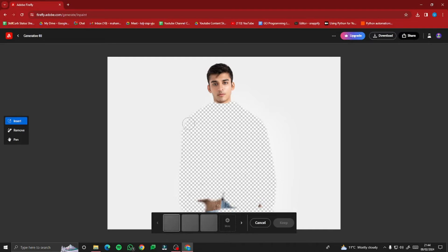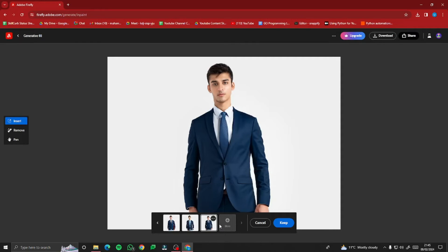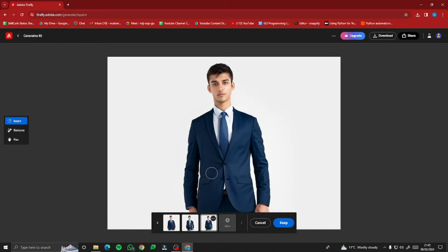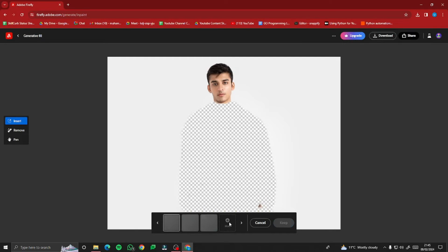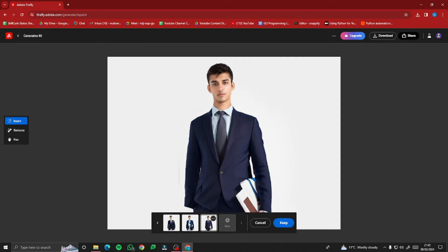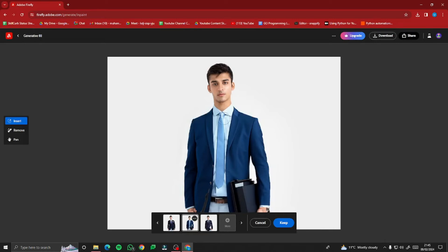It will take a bit of time and generate the image with the changed clothes. Take a look — it has provided two to three variations to choose from. I really like the first one. If you're not happy with any of the variations, you can click 'More' and it will generate additional variations, giving you more options to choose from.